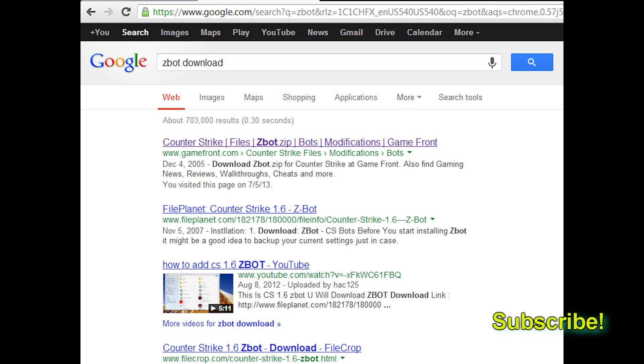We're going to be installing Z-Bot. Z-Bot is a special type of bot for Counter-Strike because it works on any type of map, custom or stock.